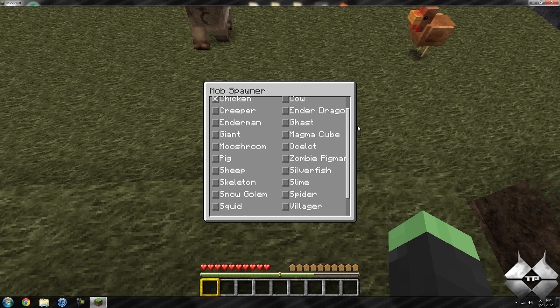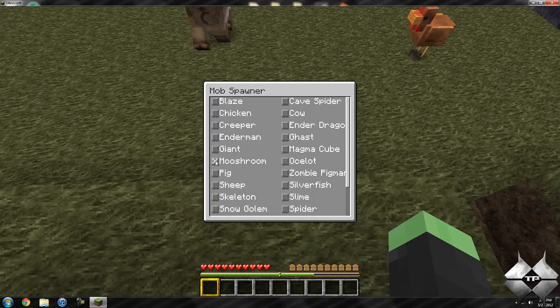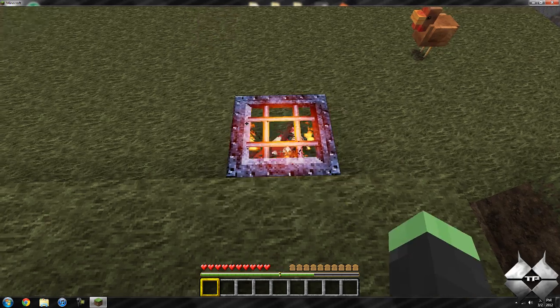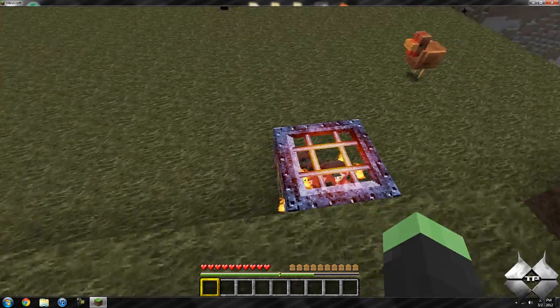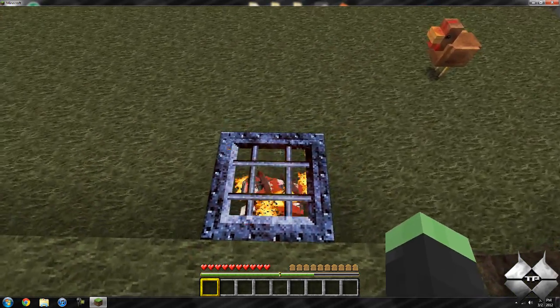So you can see it does have all of the mobs, even the new iron golem. So let's see what else we can spawn. Let's change it to a mushroom cow.